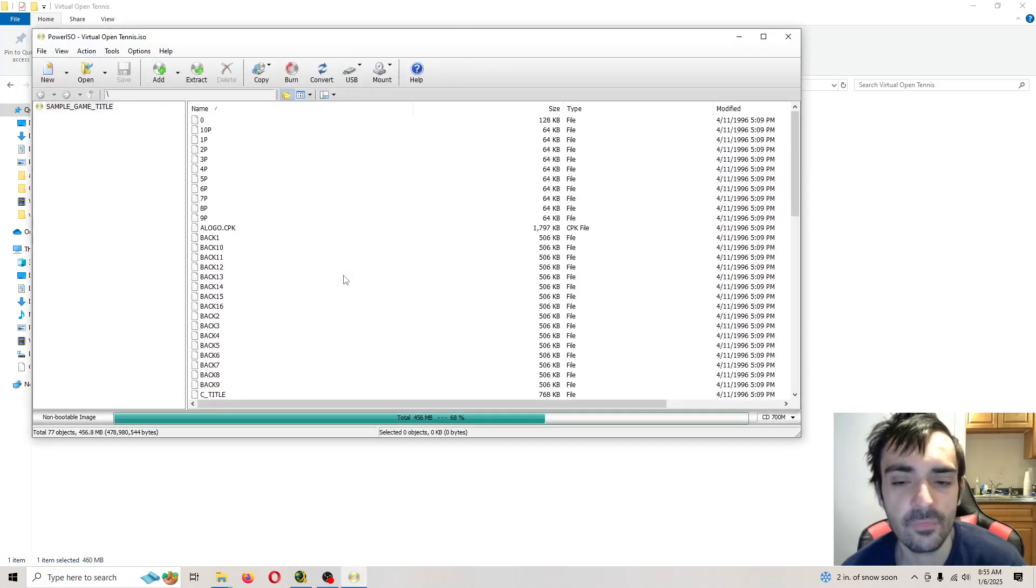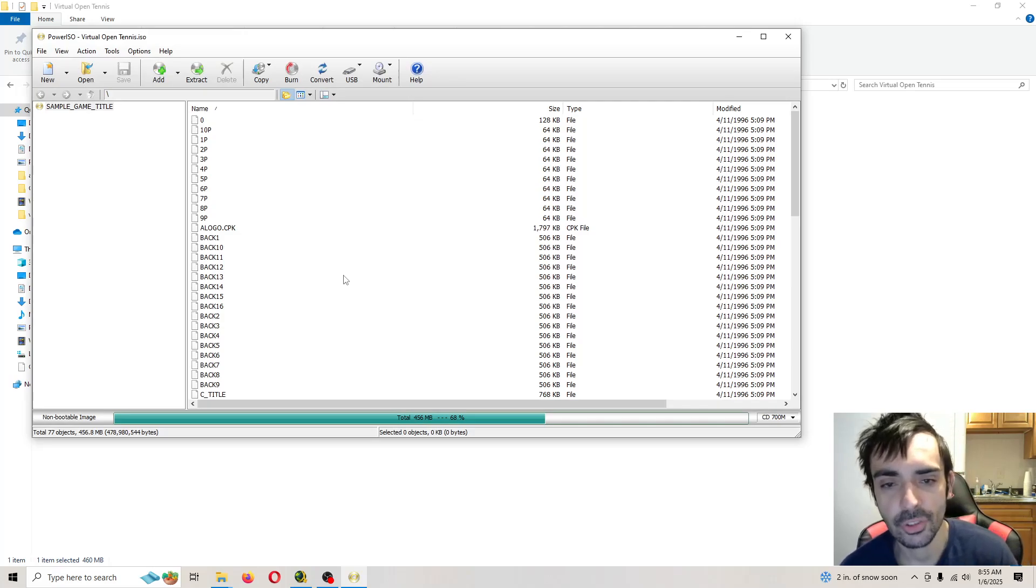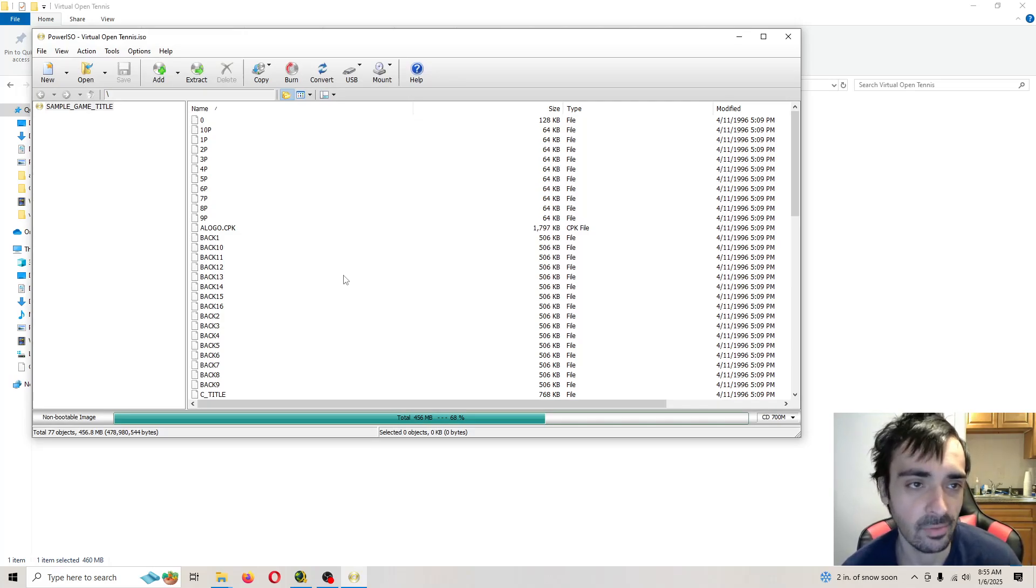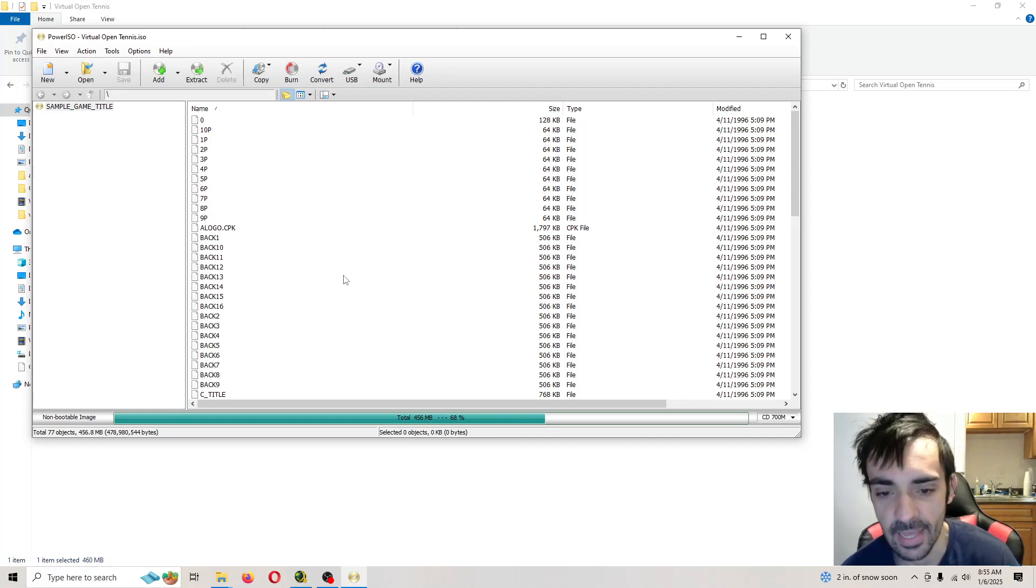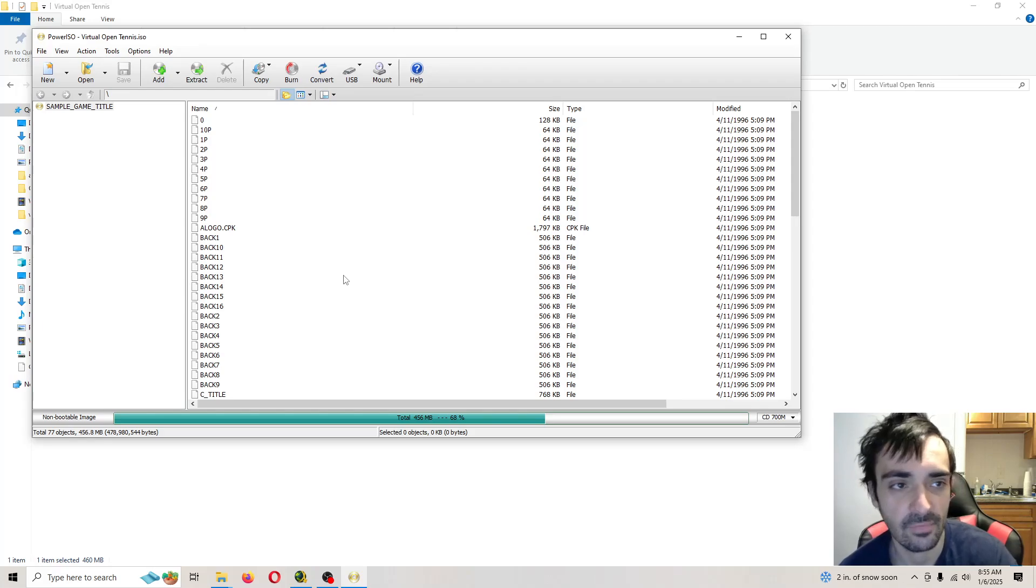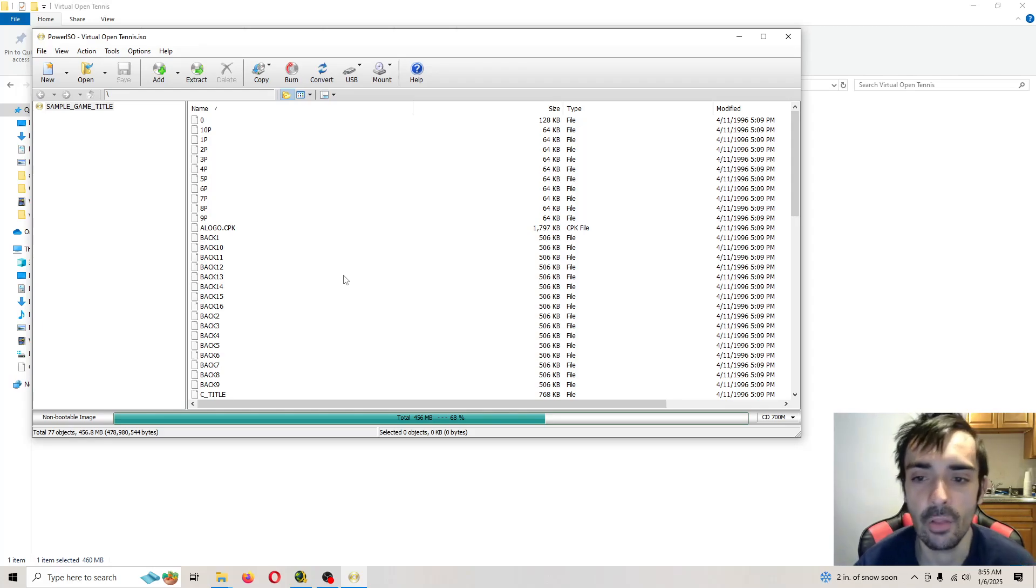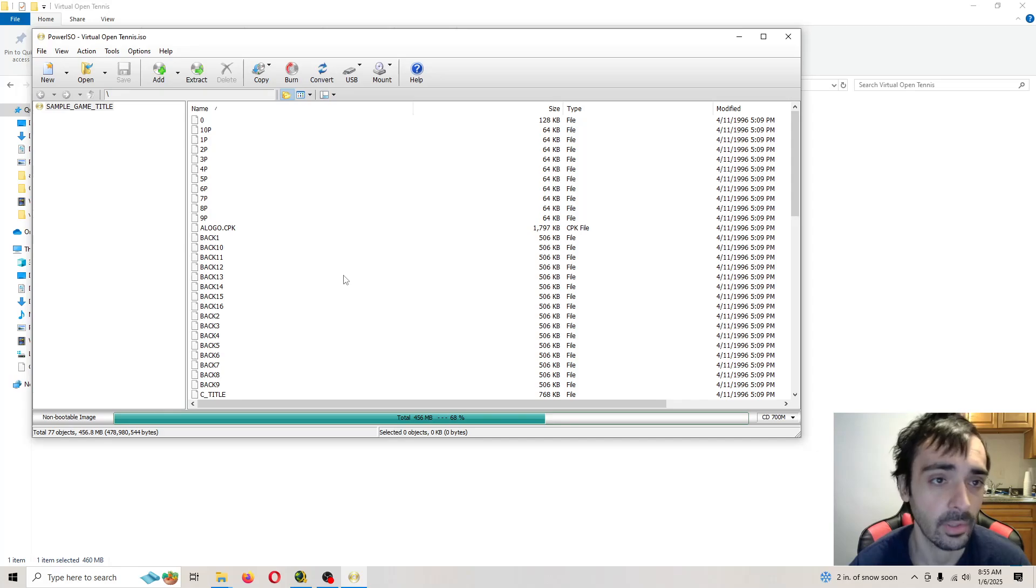Also very important, your file structure might look different than my file structure. Don't worry about that. Also, never update this application at all. No ifs, ands, or buts. Never update this application. Otherwise, it will break and it will not work.